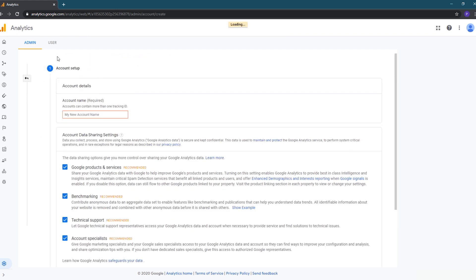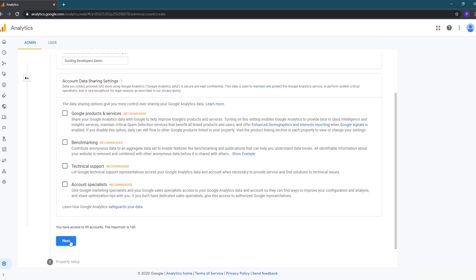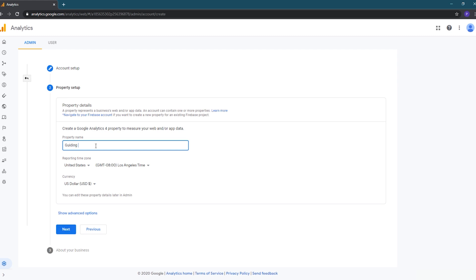For this video I'm going to create a new account so we can see the entire process, so I'll click the Create Account button. On the first screen, enter the account name and then your data sharing settings. I'm going to uncheck all the boxes to avoid sending Google any additional information, and then I'll click Next. I'll enter a property name and select my time zone.